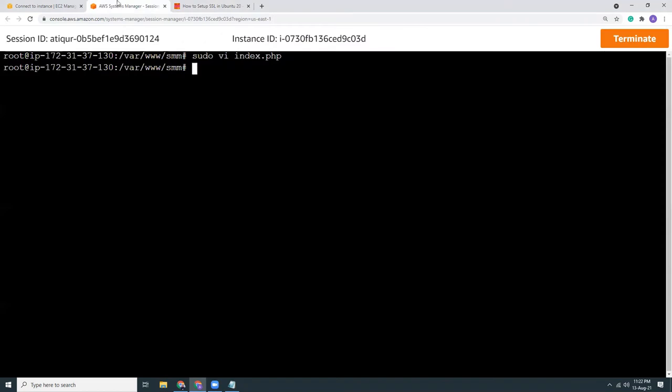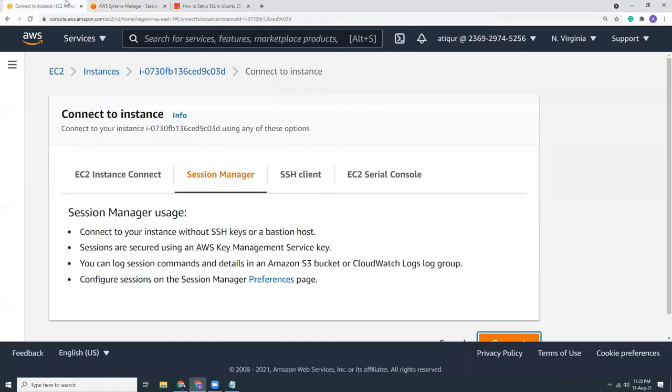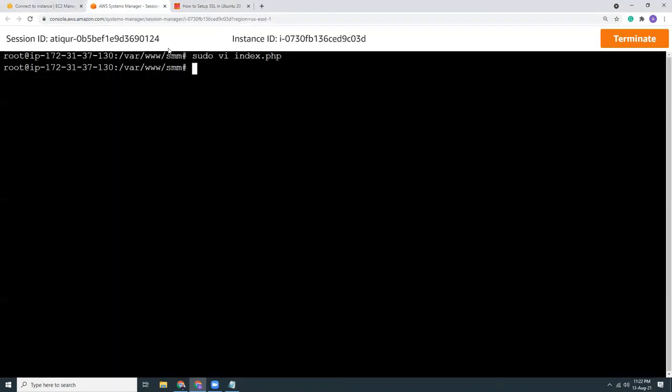I hope this helps you to set up a certificate in your web server. If you like this video, please subscribe to my channel and share this with your friends. Thank you, have a nice day. Bye bye.